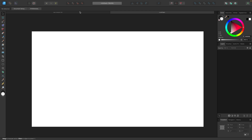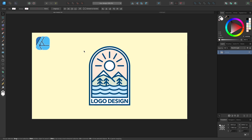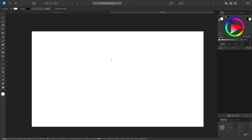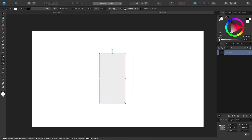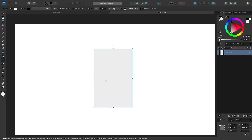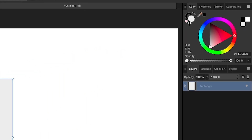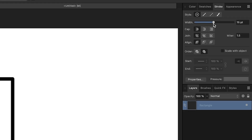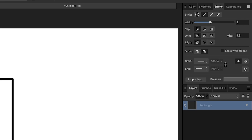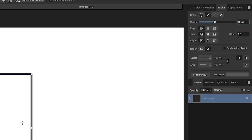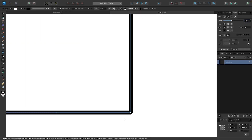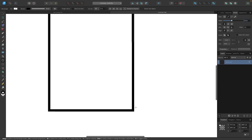The first thing we're going to create is the emblem or the shape that the design is going to be encased in. To do that, let's grab the rectangle tool and I'm going to create a vertical rectangle — let me make that a little wider. I'm going to remove the fill color and make sure I have a stroke added to this. I'm going to increase the stroke size to about 10 points.